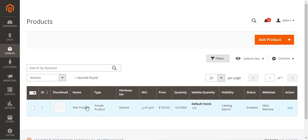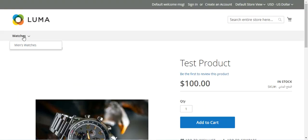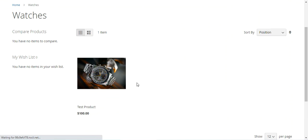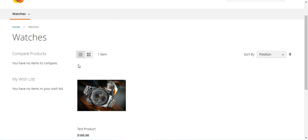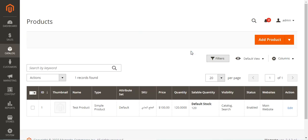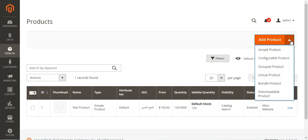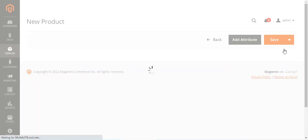Here you can see we have a test product, and that same product is visible under the Watches category. I'll be adding this simple product with customizable options under the Watches category itself. To add the simple product, tap on the Add Product button and choose Simple Product, which will bring up the new product page.